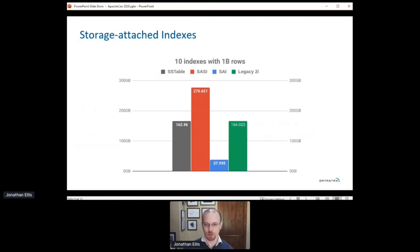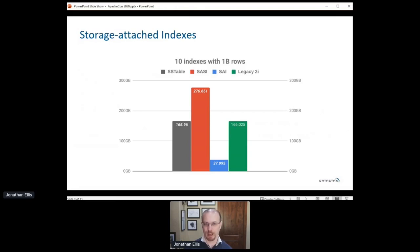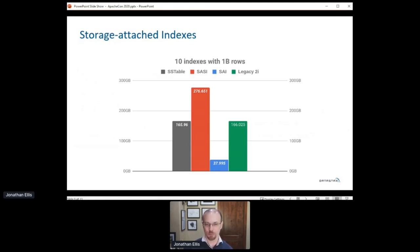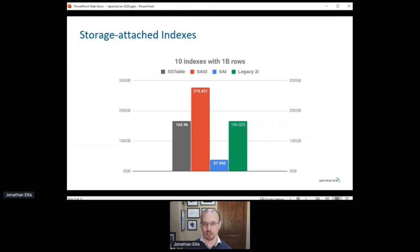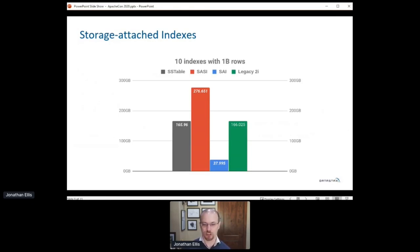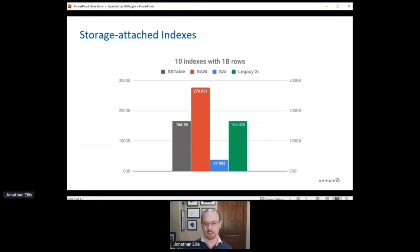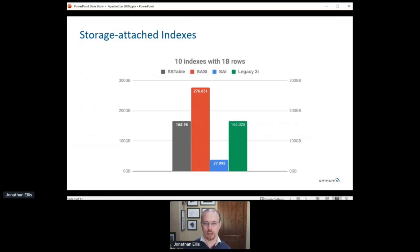This graph shows the storage space required for creating 10 indexes against a base table. The base table space used is in gray, and the default legacy Cassandra indexes are in green. Storage attached indexes are in blue. For those of you who follow Cassandra development, this also compares an experimental index implementation called SASE. You can see that the amount of just storage space used can be an obstacle to using indexes as freely as you'd want in Cassandra. And so that was one of the main design goals we had for SAI was solving that problem.